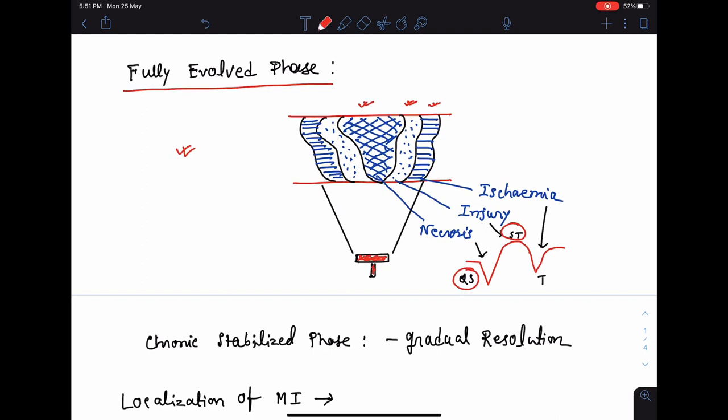The lead will recognize the injury as ST elevation with concavity downwards or convexity upwards, and it will recognize ischemia as an inverted symmetrical T wave. So this is the picture of a fully evolved stage of myocardial infarction: a negative QS complex or deep pathological Q wave, ST segment elevation with convexity upwards, and a deep symmetrical T wave inversion.